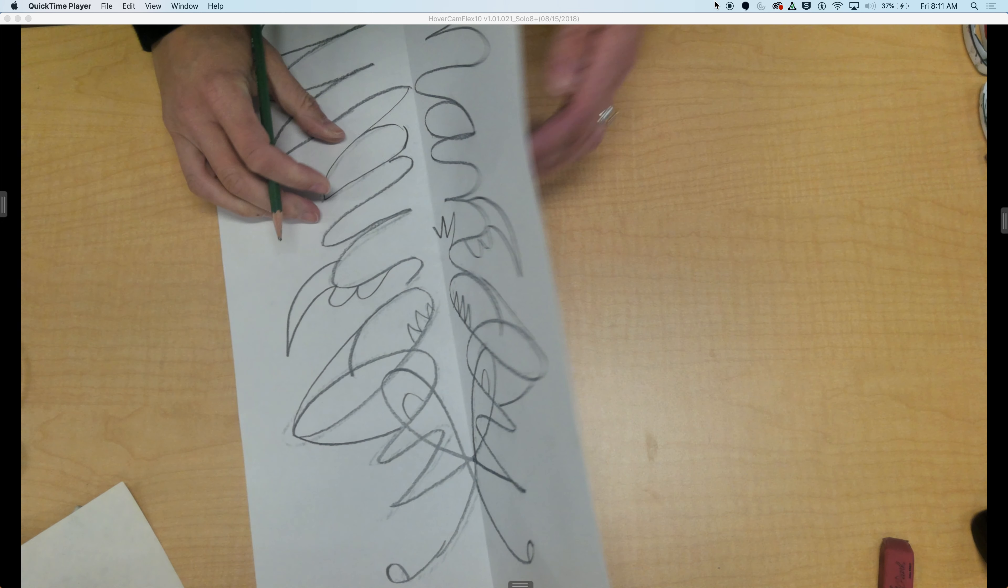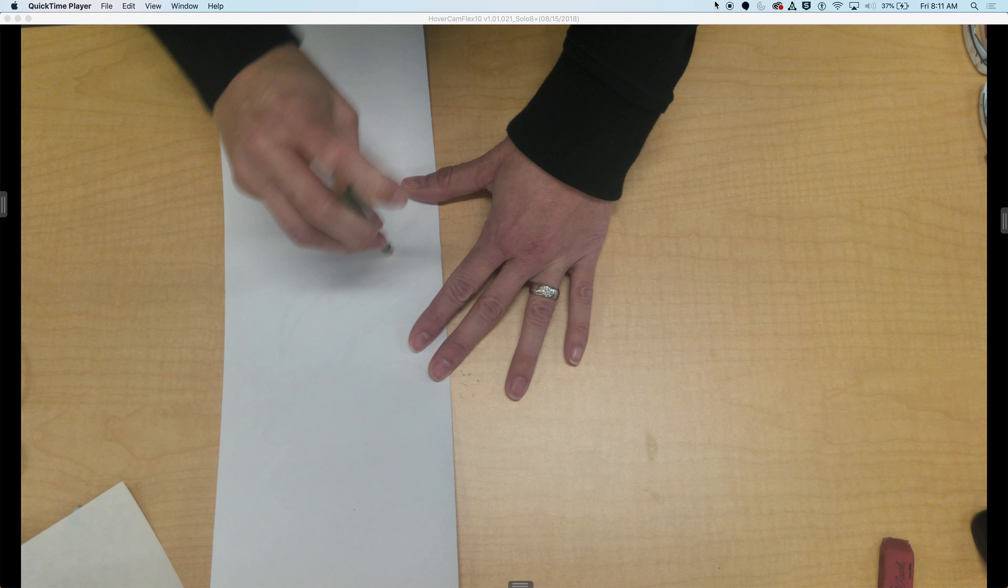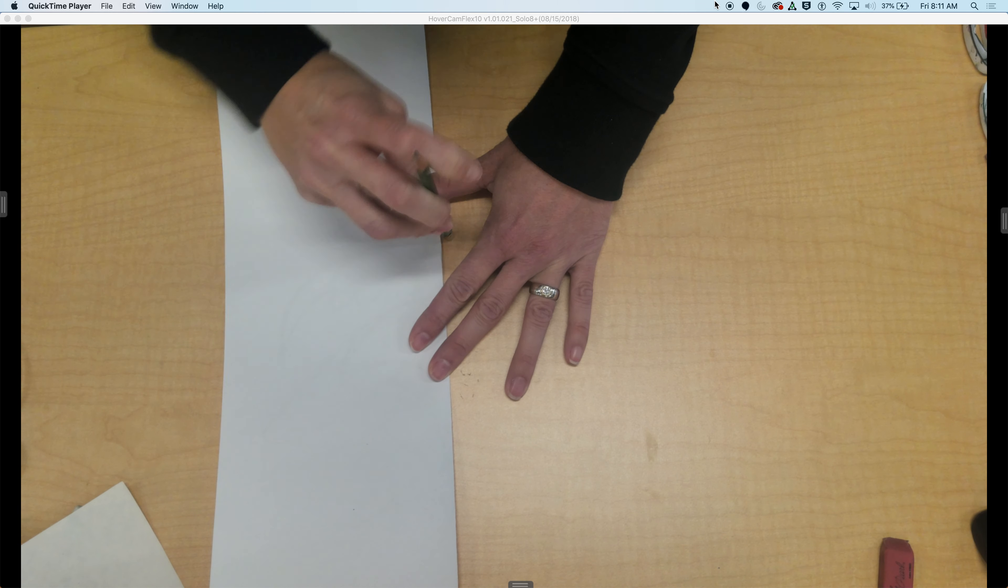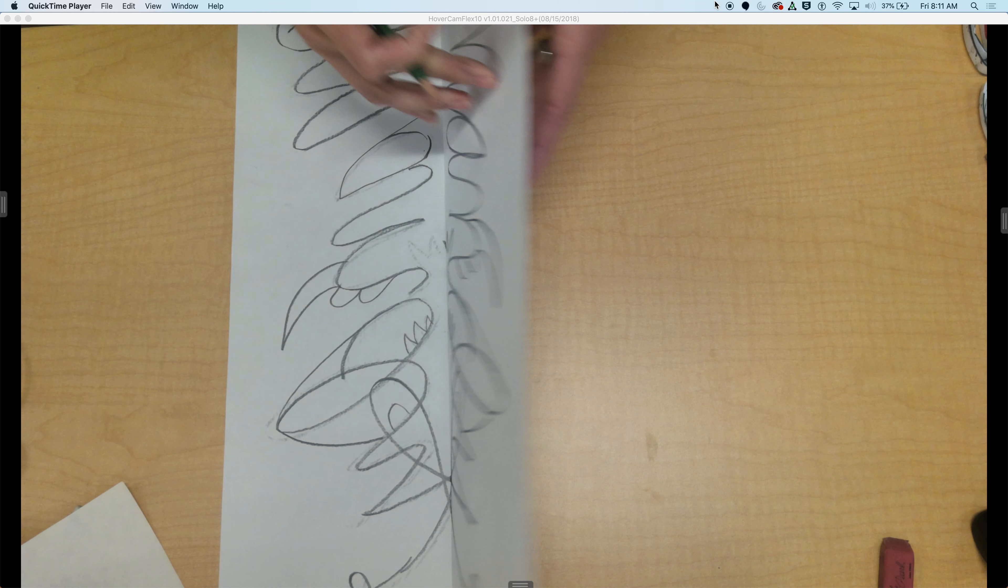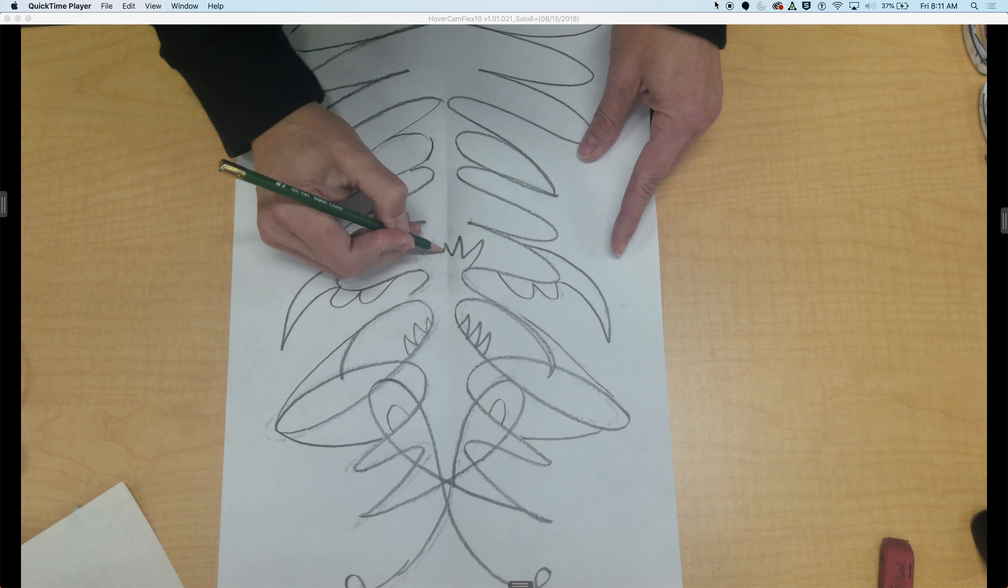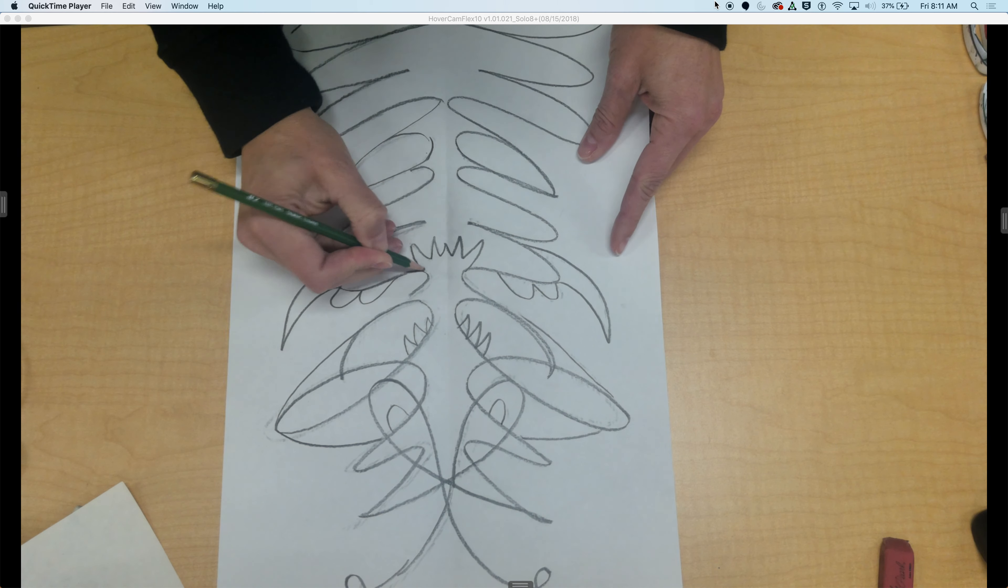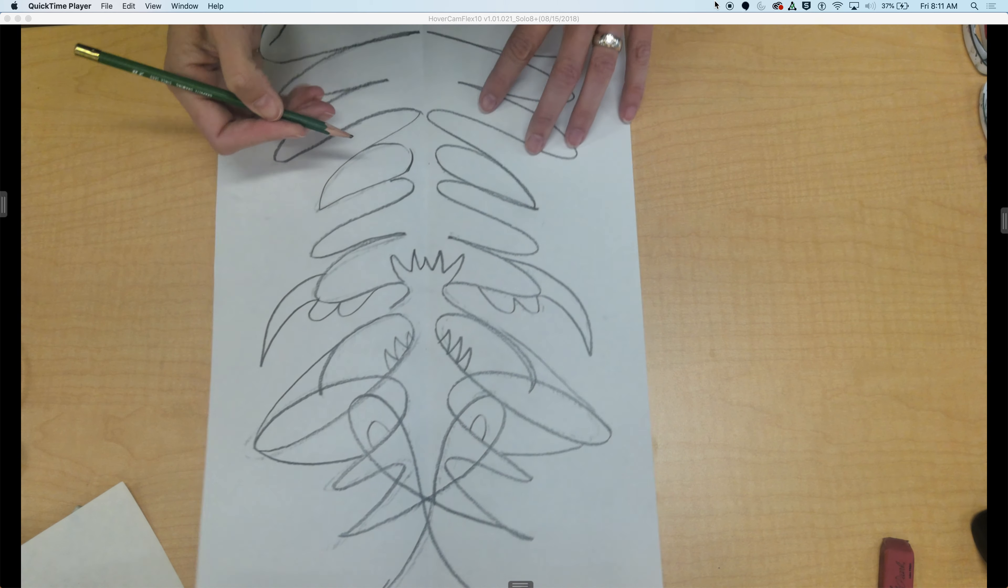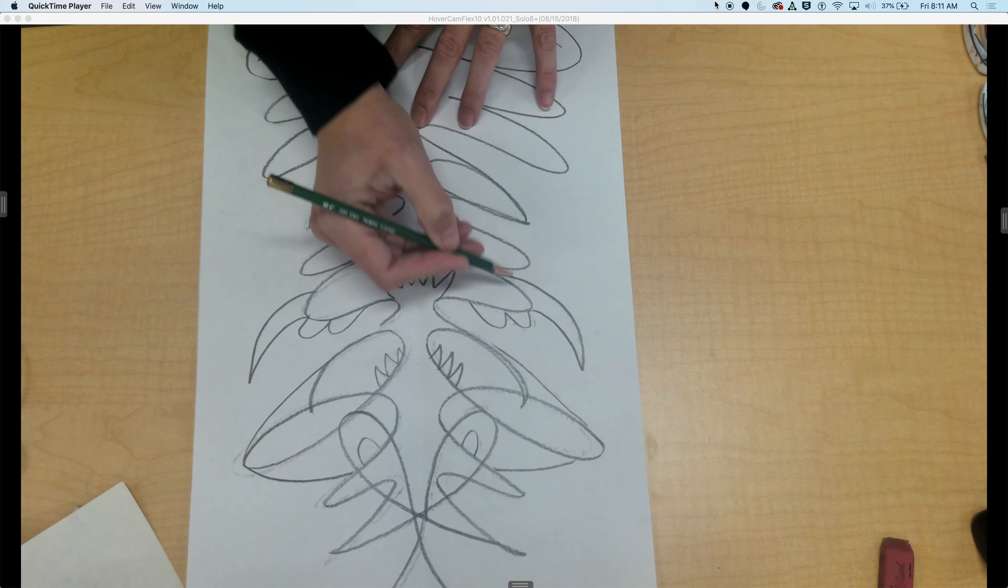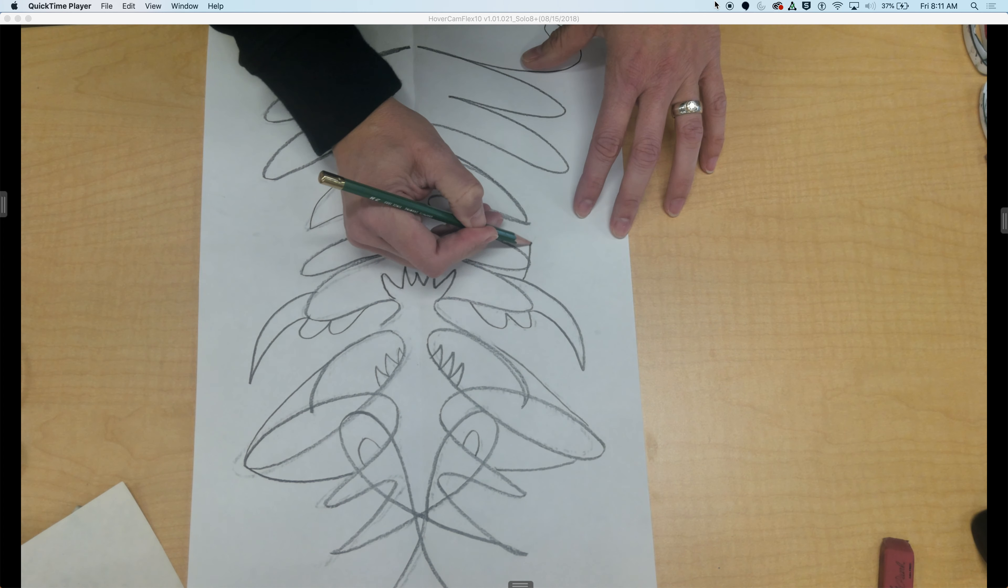Feeling like a Kermit the Frog kind of collar there. You just keep going and adding and adding. Just using your imagination today to play around. I think I'm going to close out this side of his body.